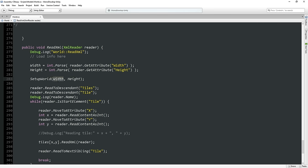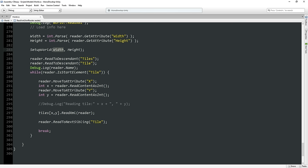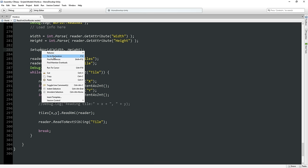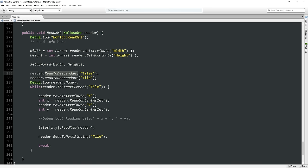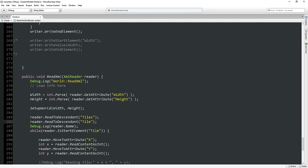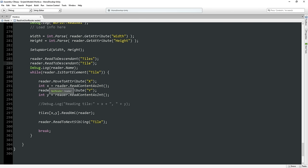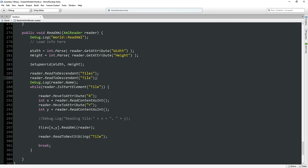So then we get the width and the height, we set up the world based on that. Actually, set up world probably sets width and height there, but that's fine. Descending within the content is fine. We could also just set this up with a reader.read loop, but I'm not sure if that's the win. Actually, it might not be a bad idea to split this up — we could minimize the complexity of this code a little bit.